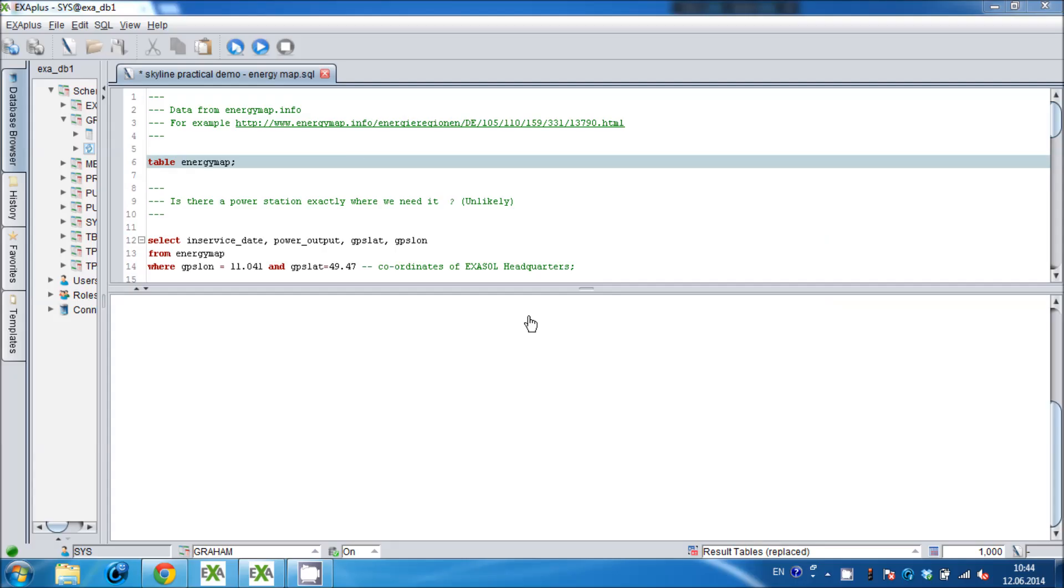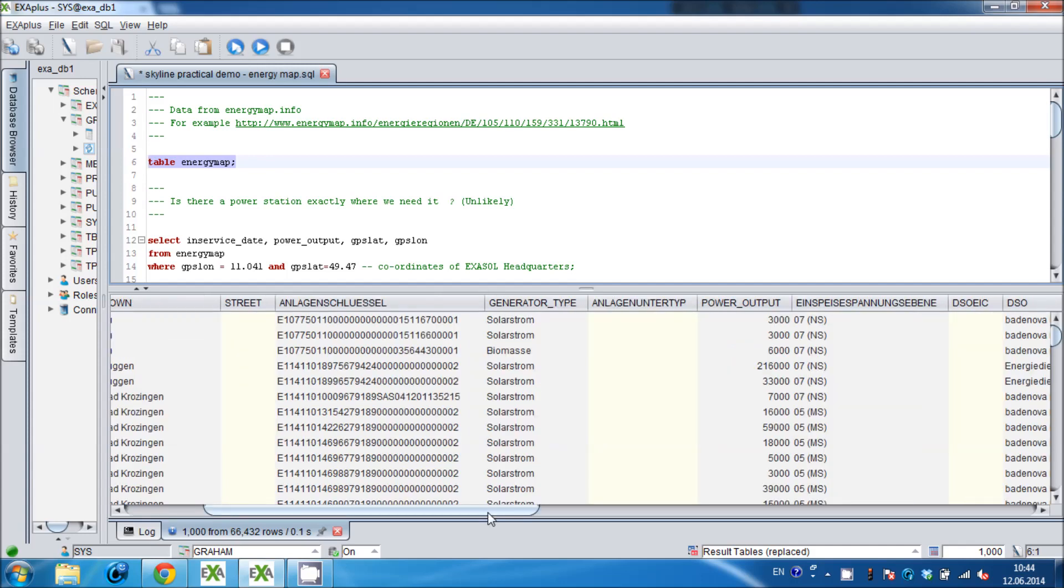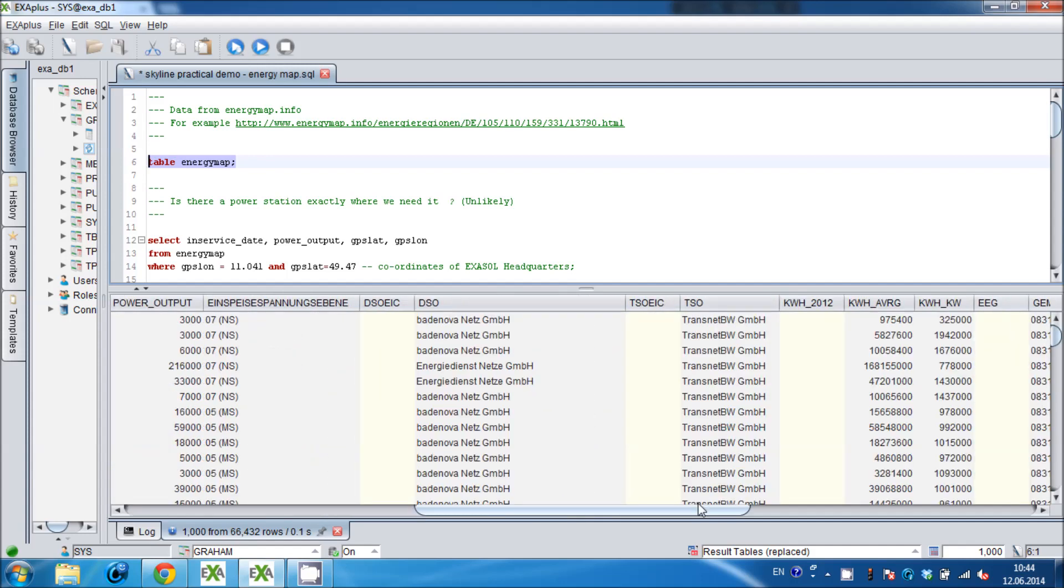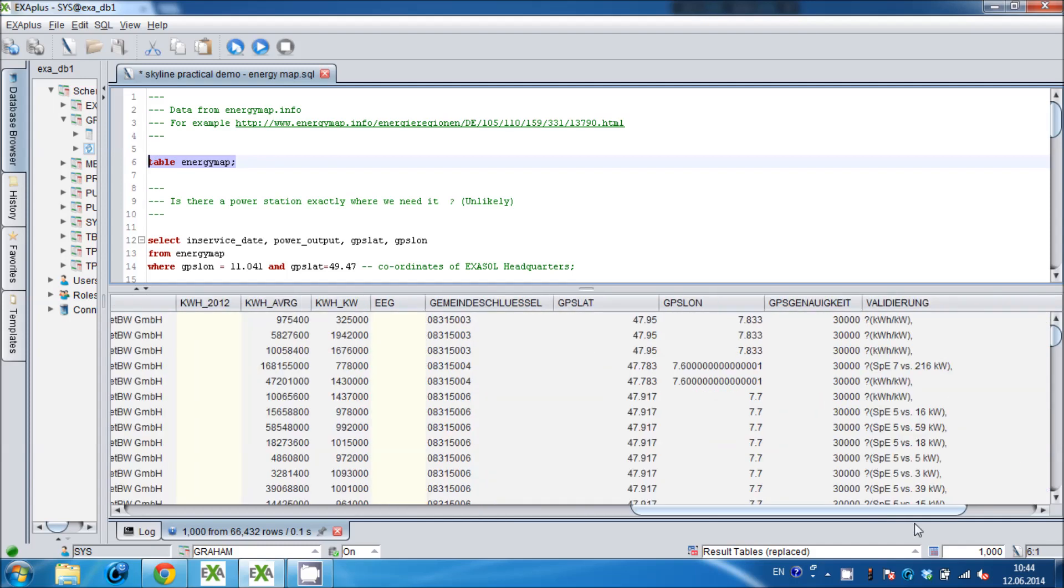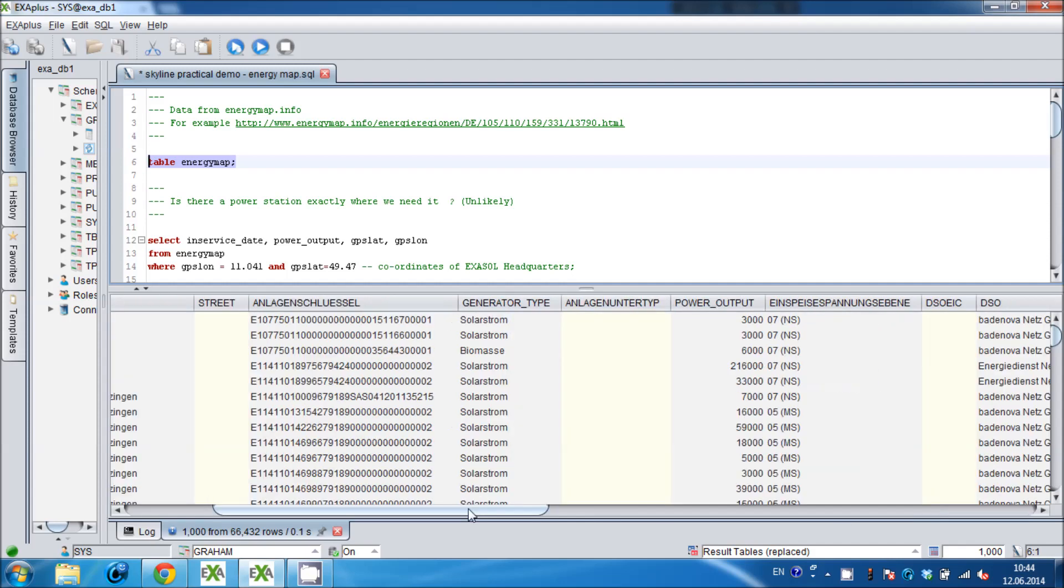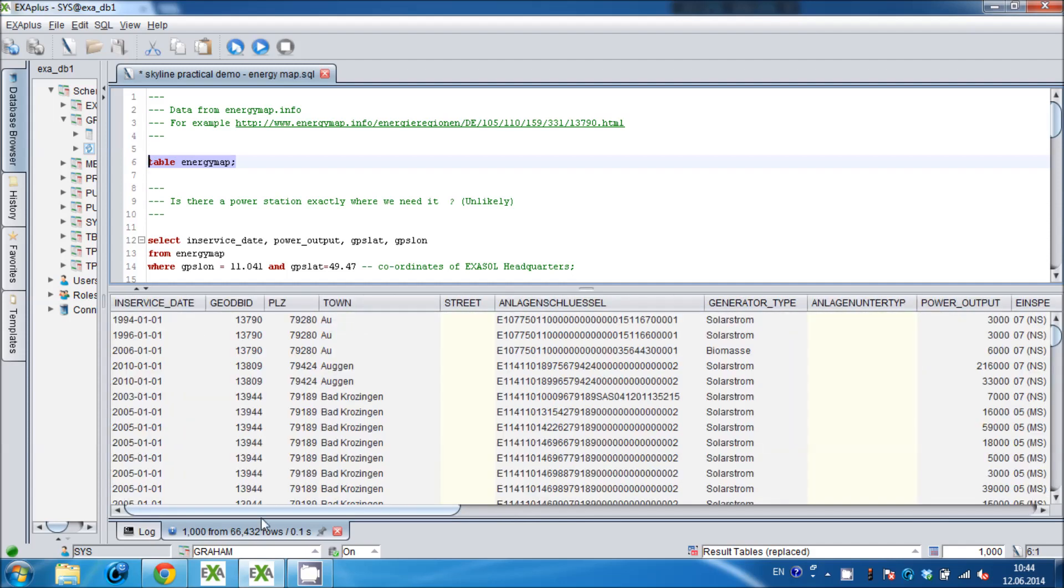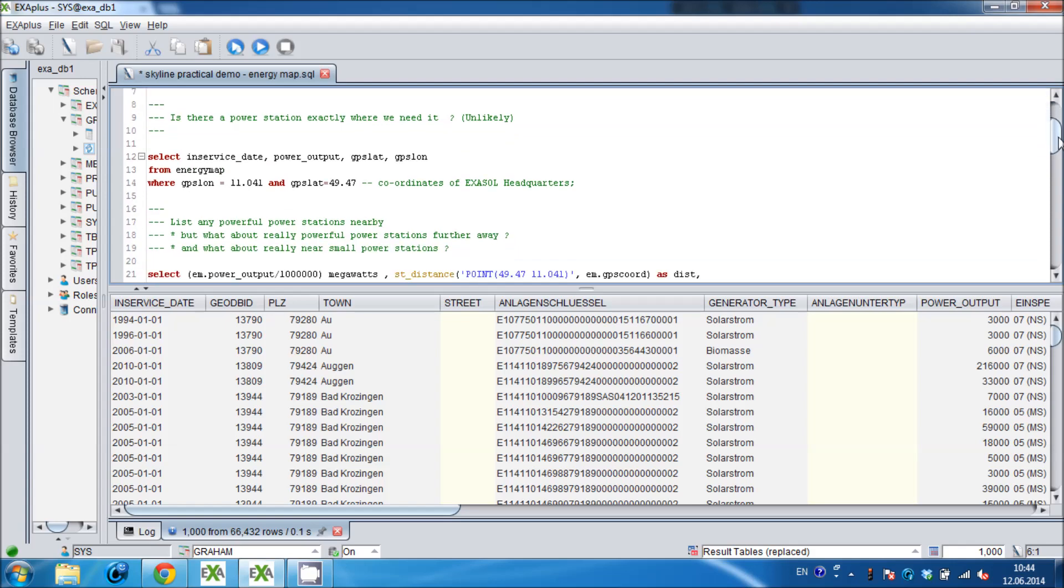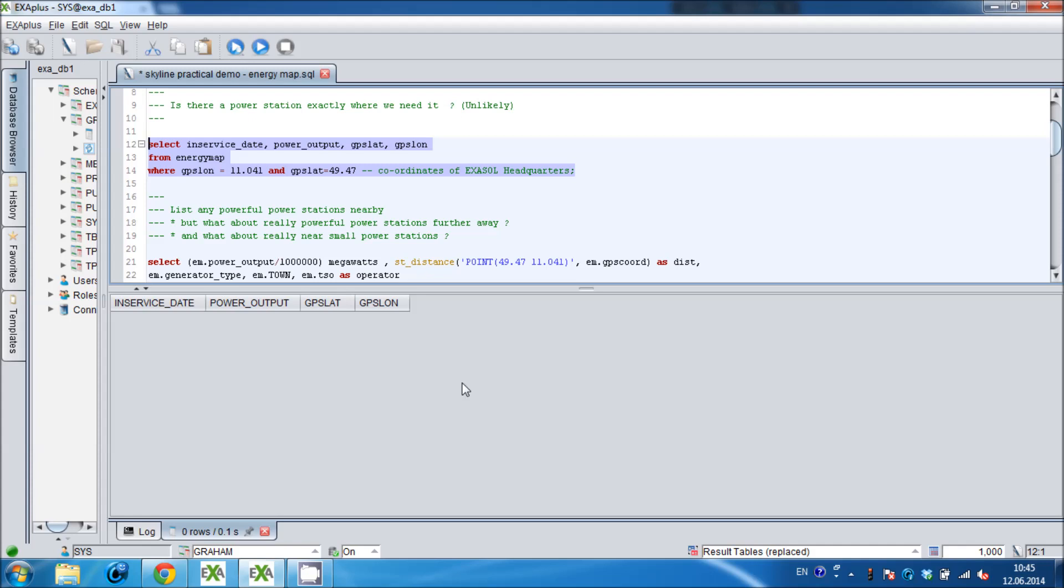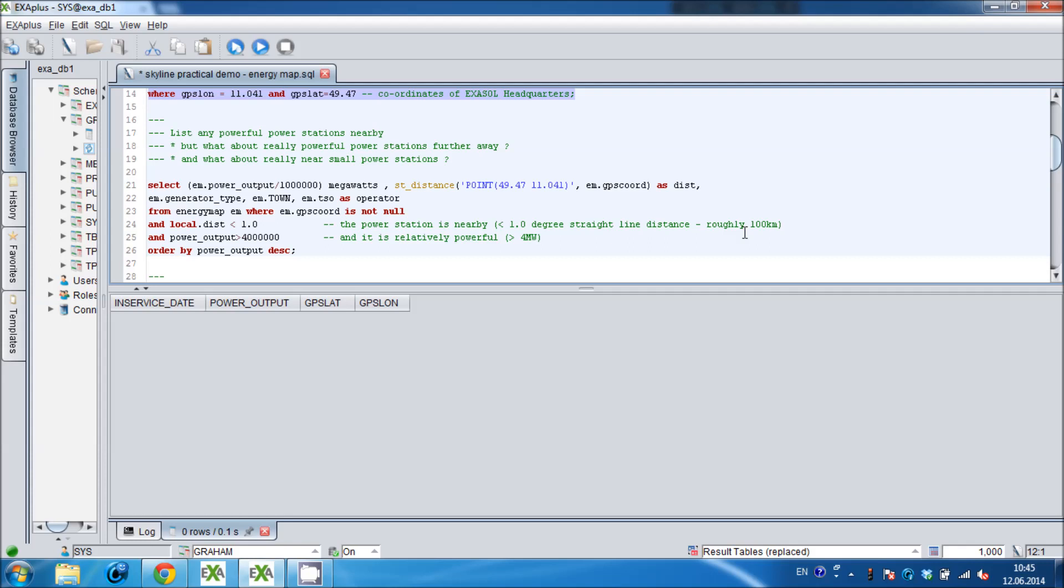I have downloaded the data and loaded it into a table called energy map. There's a lot of information here about each of the power stations but we are most interested in the power output and the GPS coordinates. From these coordinates we can calculate how far away the power is by using one of Exasol's excellent geospatial functions. The first thing to check is whether there's a power station right where we need it. If there were, the demo would be pretty much over straight away. But there isn't such a power station and so we need to consider the trade-off between big power stations far away and little power stations nearby.